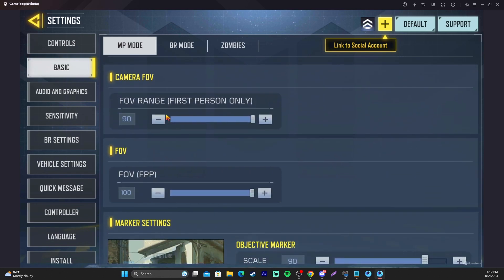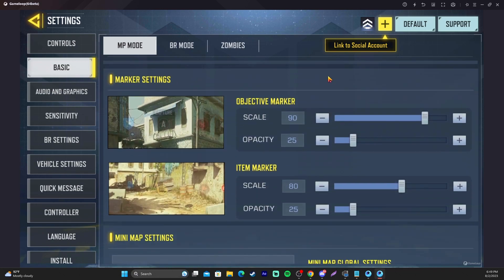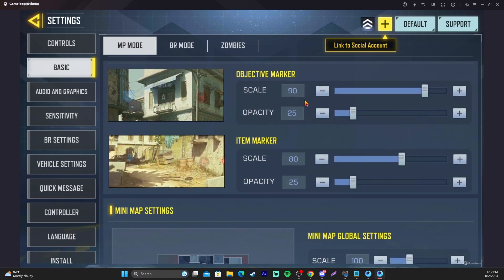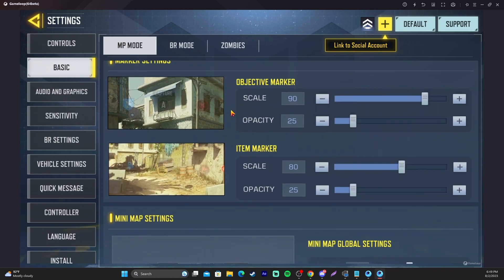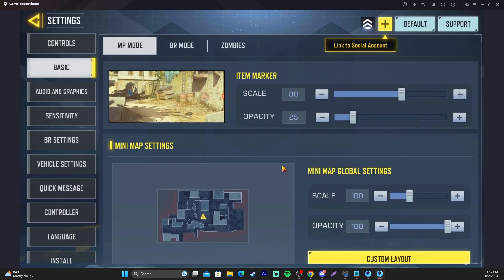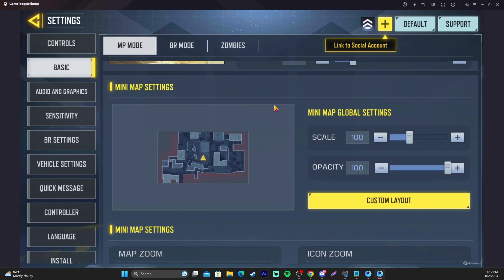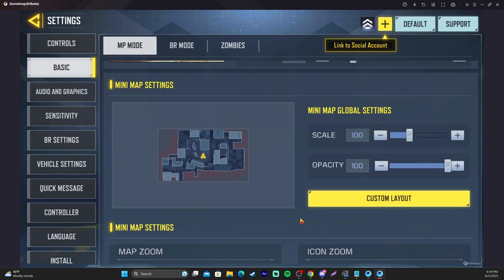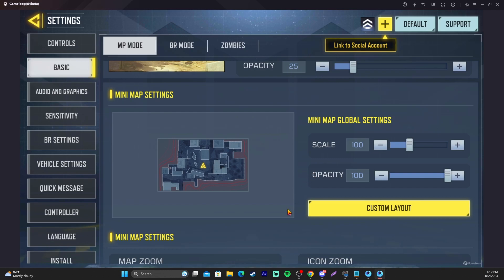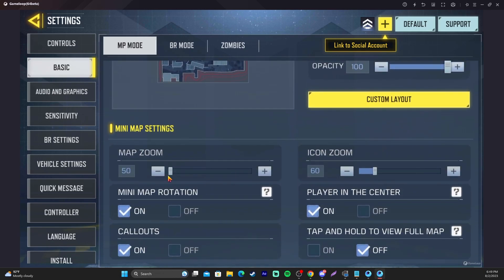FOV is super important. Most people like to play that full. Markers, you can change the opacities and the size here. Super helpful because everything is bright and colorful in this game. We get down here to Map Settings. These are probably fine to leave alone. Now, these map settings are important.